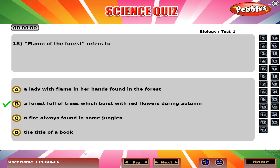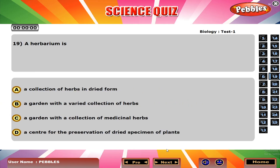Flame of the forest refers to B. A forest full of trees which burst with red flowers during autumn. A herbarium is D. A centre for the preservation of dried specimens of plants.